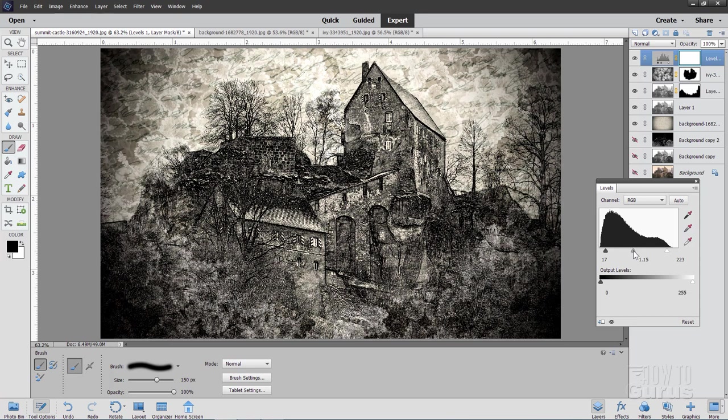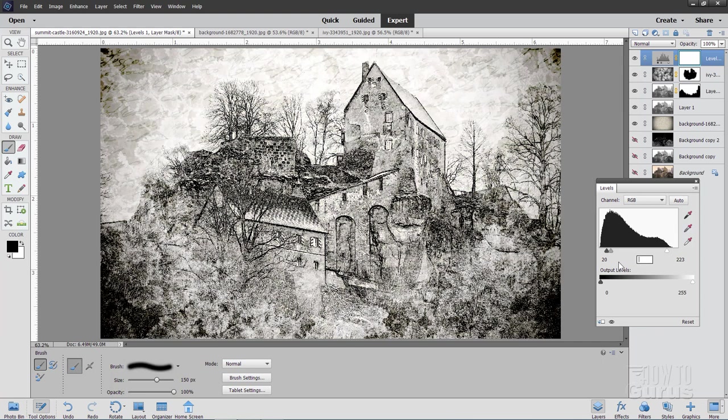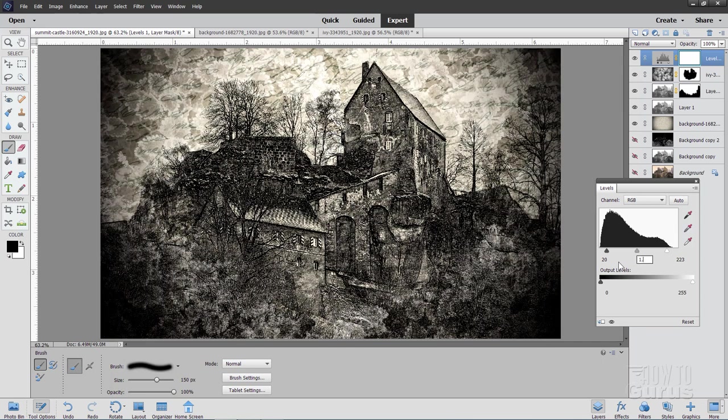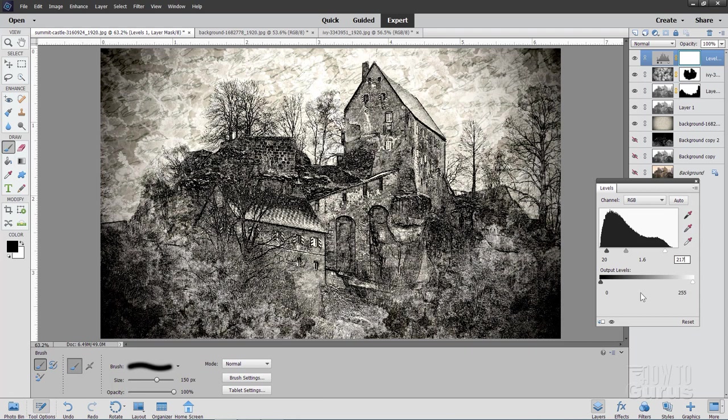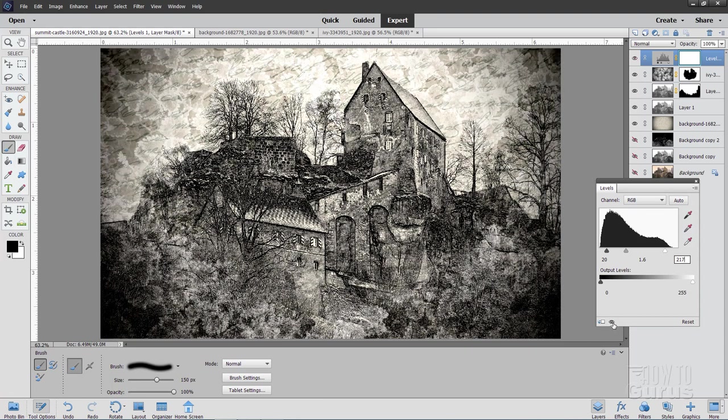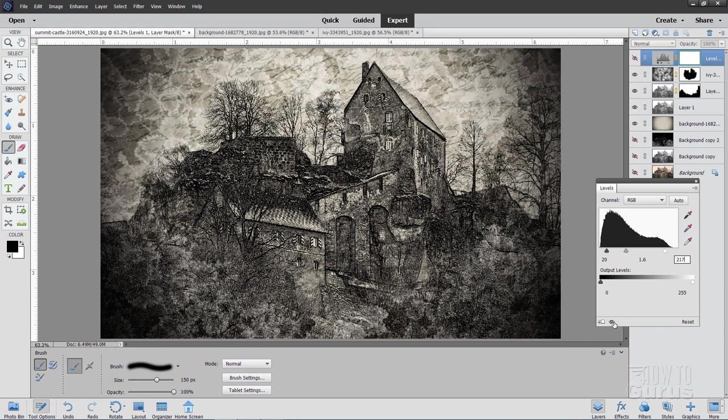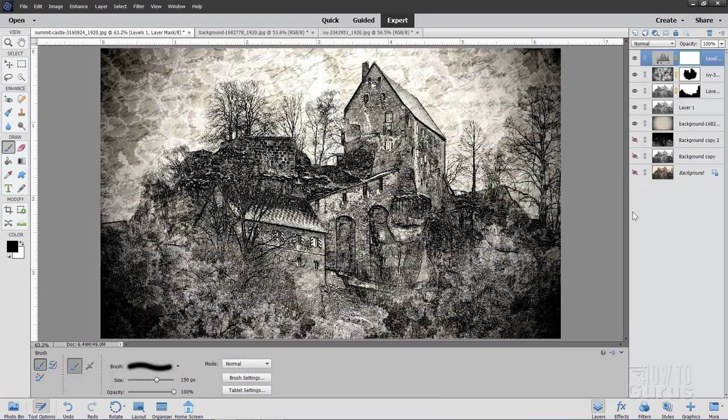Now the numbers that I actually used. I want to type these in. I used 20 on the black. I used 1.6 for the mid-tones. And on the white side I used 217. That just adds in contrast. Let me just show and hide that there. Just before and after. Just make it a bit brighter and a bit more contrasty. And close that one down.